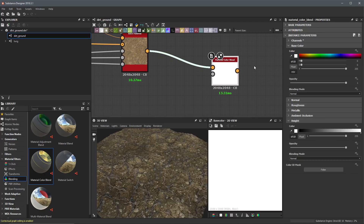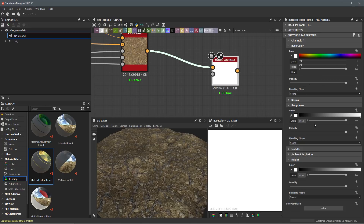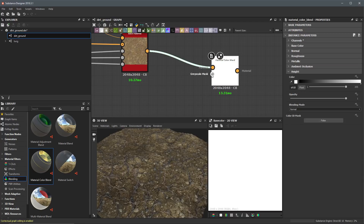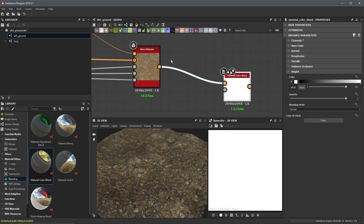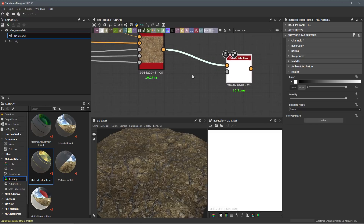What this Material Color Blend does is allow us to go into each one of these channels and set up a material using uniform values such as color or roughness via a grayscale slider value. We then use this mask input to control how this material — set up through the color blend node — blends with the incoming material, which is the material we've been working on throughout this entire course.